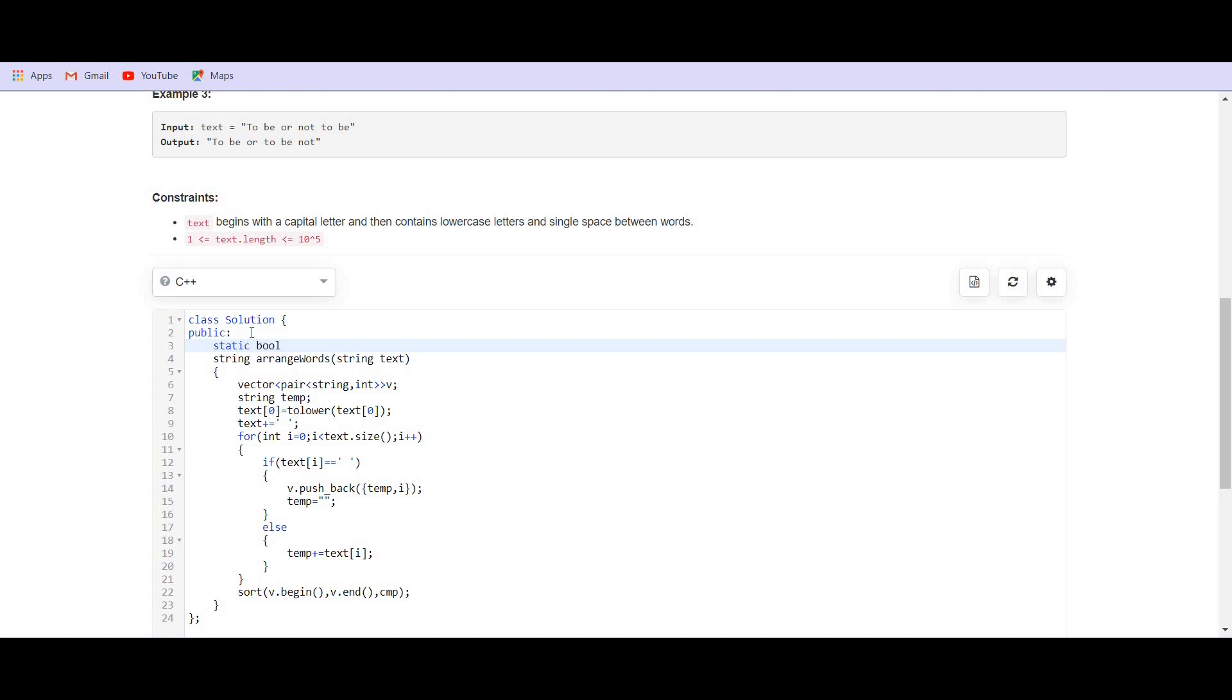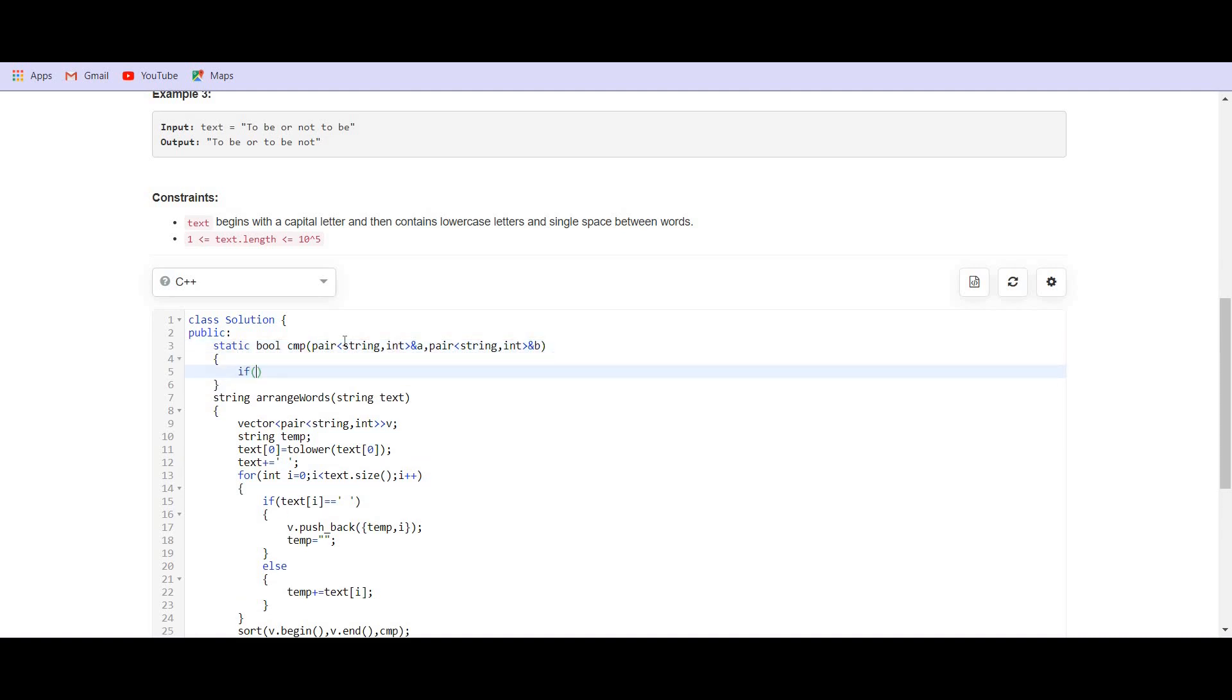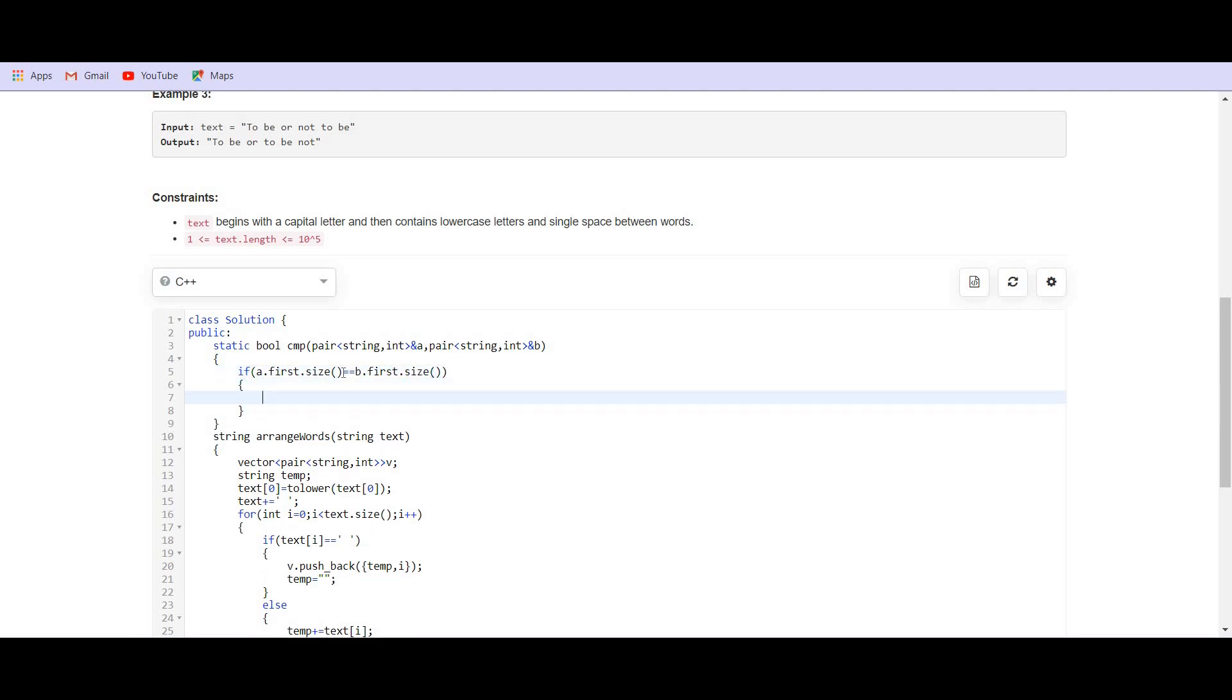It should return a boolean type CMP and it will have two arguments that will be of the type of this pair of string comma int. We are passing them as reference. We don't need to copy them because we are not going to make any changes. So, we can pass them as reference here. Now, if A dot first dot size, what is A dot first? A dot first is the string. So, if the size of the string equals to B dot first dot size, in this case, we have to compare the second. Second is the index. So, return A dot second is smaller than B dot second. So, this is comparing the index.